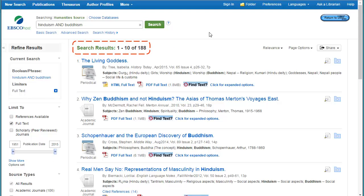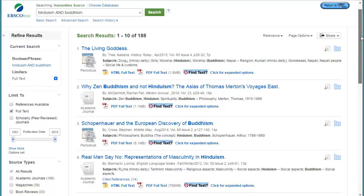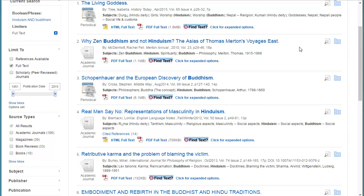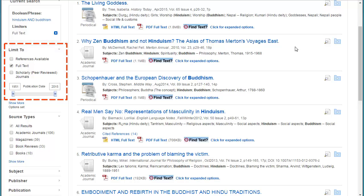This search found 188 results, and I can limit even further by scrolling down on my results list. In the limit to section, I can limit to just a certain publication date range, so maybe if you want the latest information on a topic, you can limit to the past 5 years.